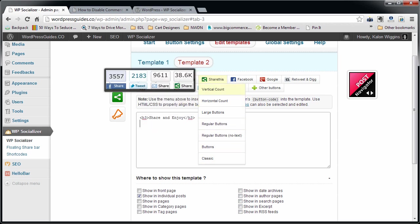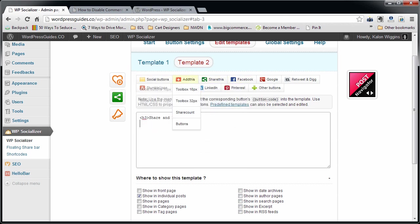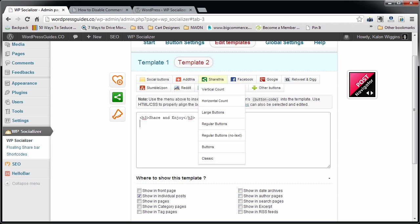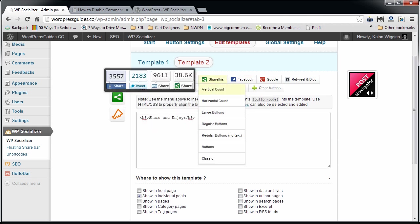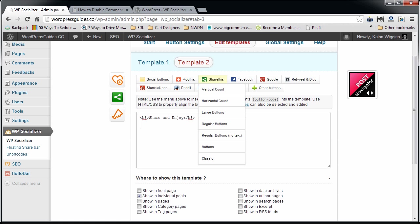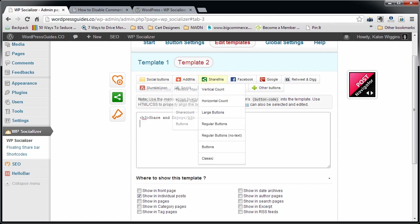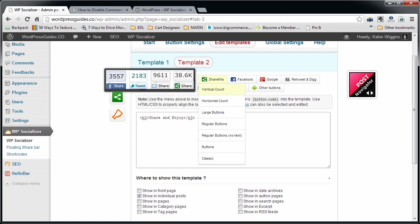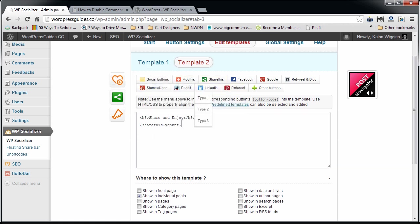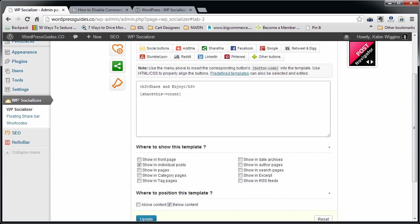What I'm going to do is take that out. I'm going to leave the Share and Enjoy in for the moment. I'm going to put in my vertical count. Again, I can put in any of these that I want. I can put in my Add This social buttons, whatever. This is kind of cool because you can have Share This at the top and then regular social buttons at the bottom if you like.